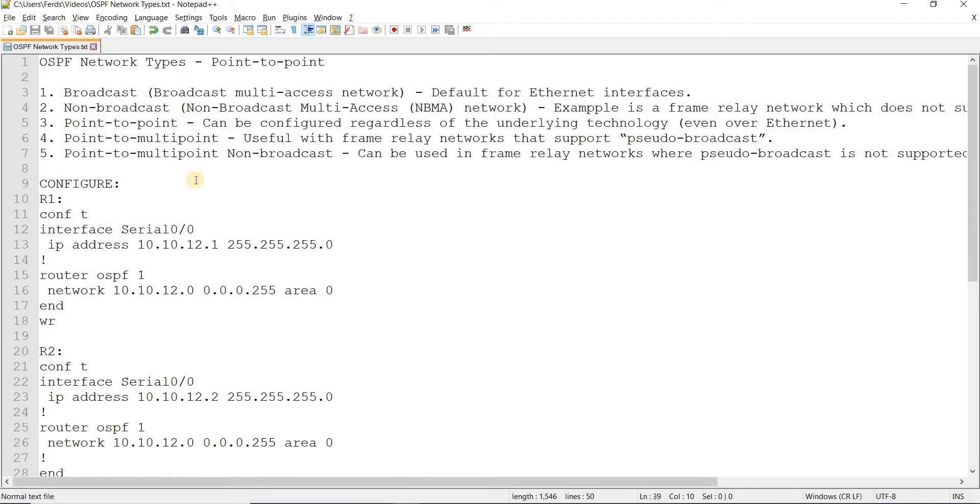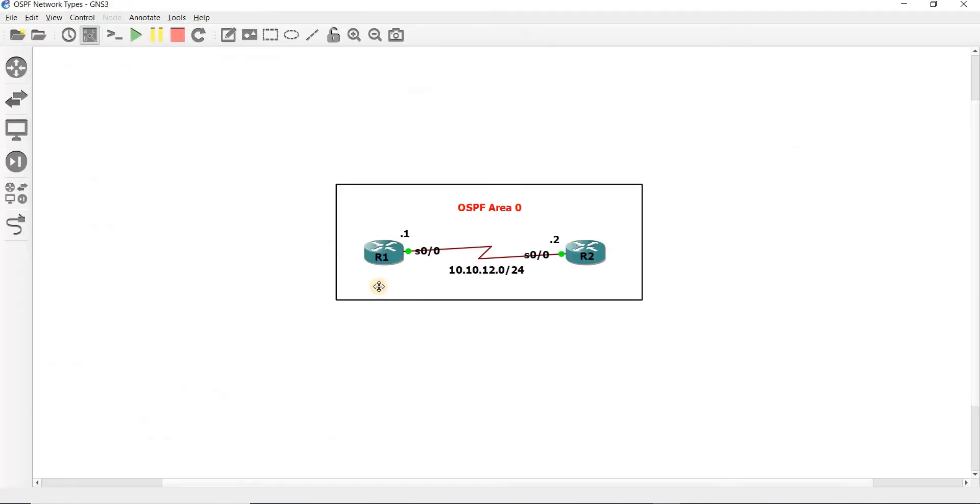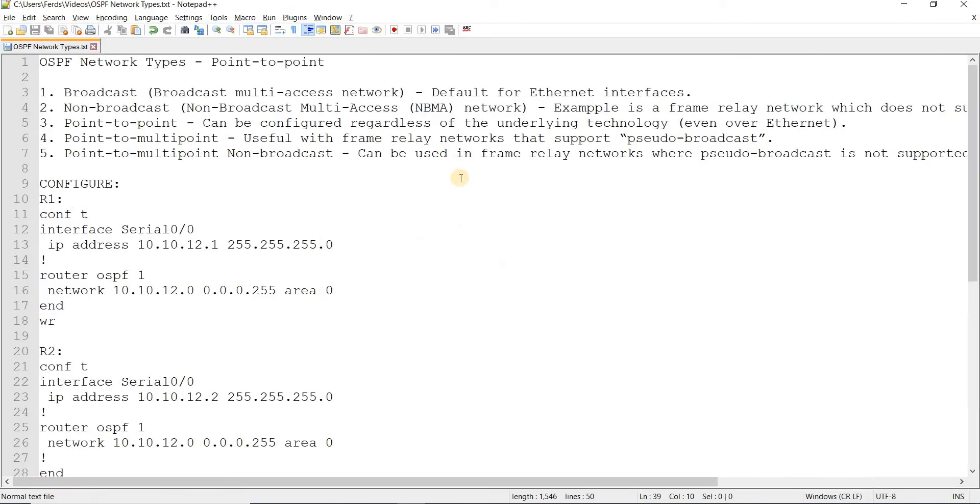Broadcast or broadcast multi-access network. This is actually the network type for Ethernet interfaces. Even if you don't have a switch between routers, the default network type is broadcast for Ethernet interfaces.